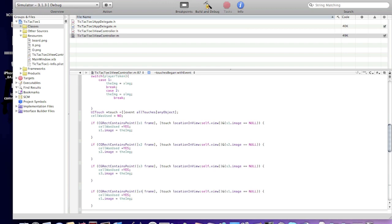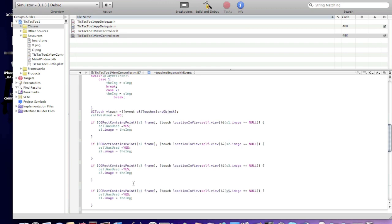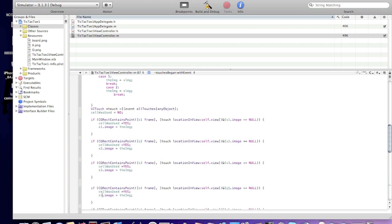s4 frame, s4 image, s4, oh sorry, it should be s4.